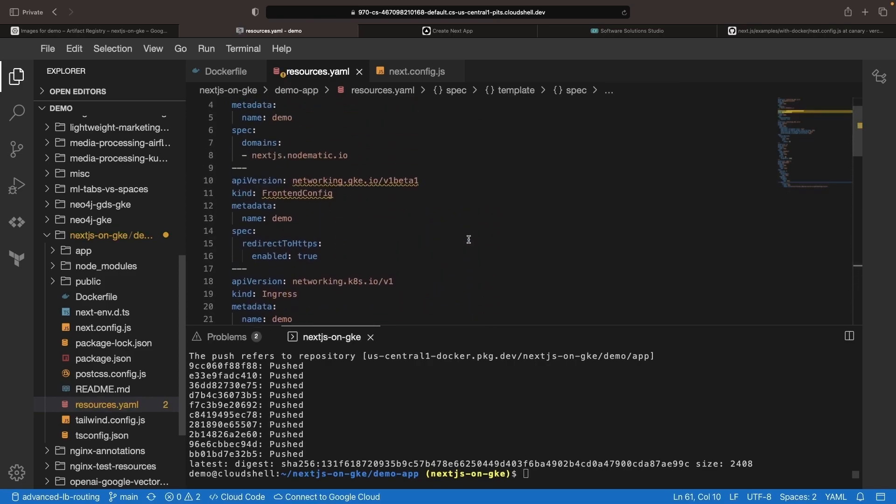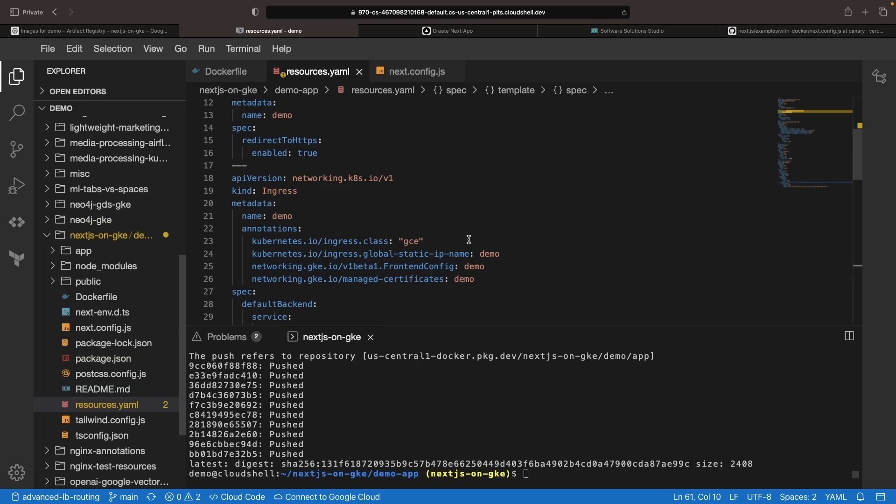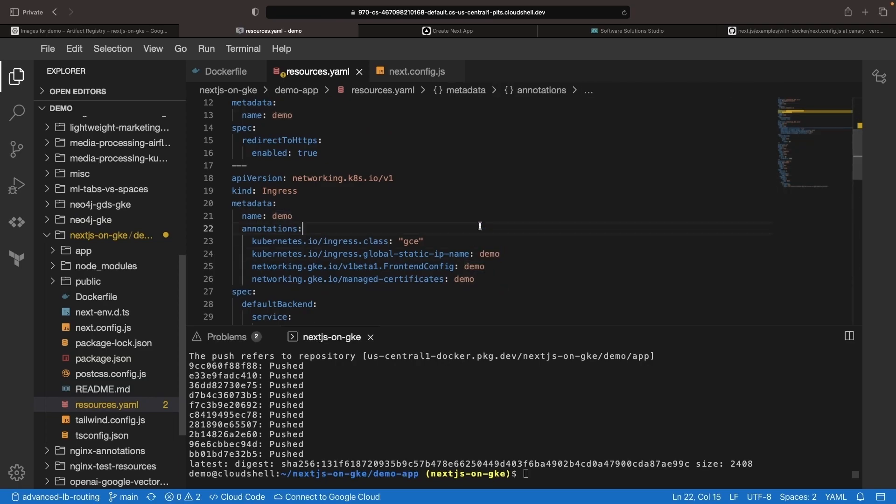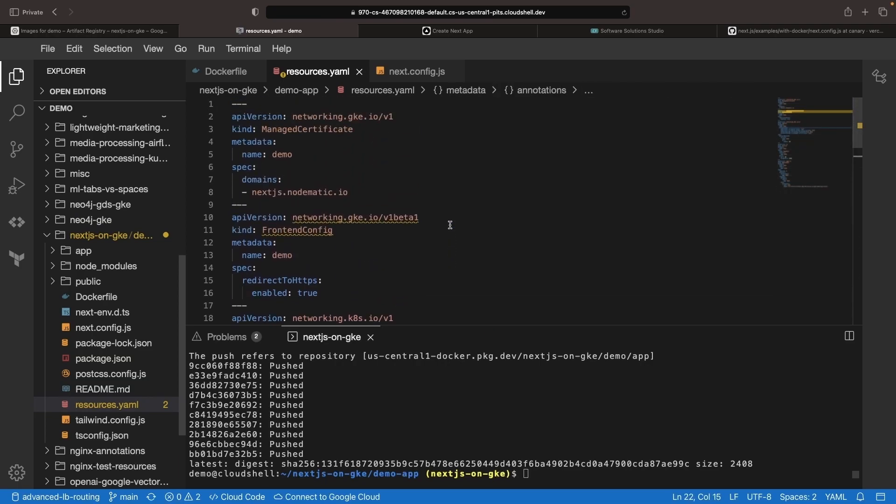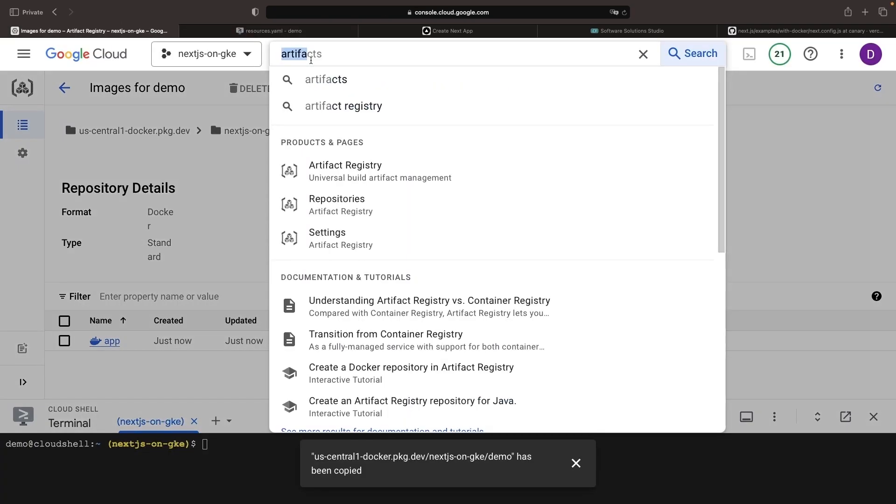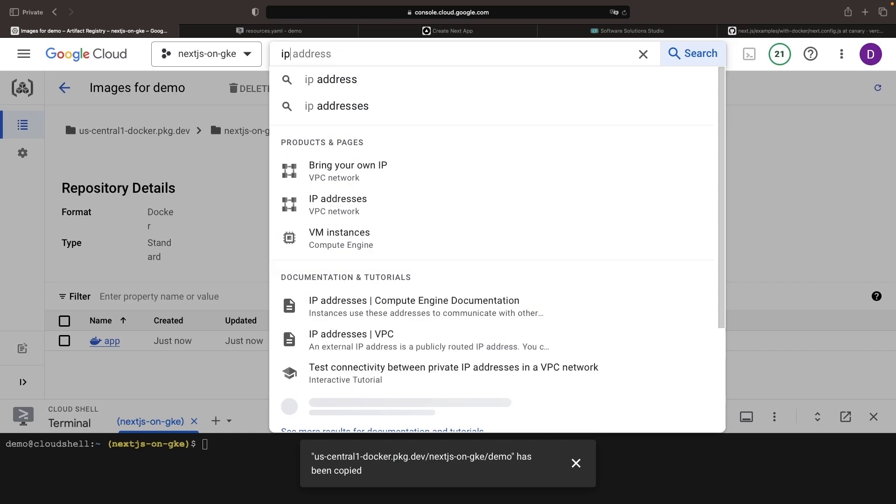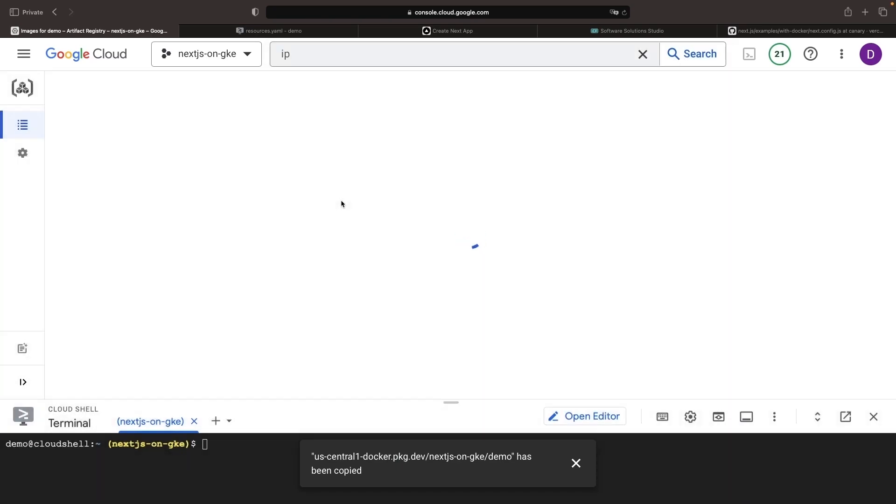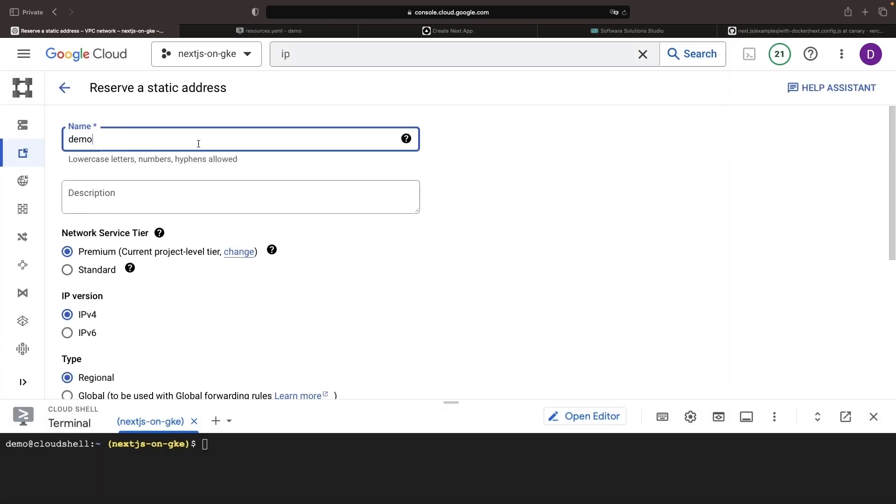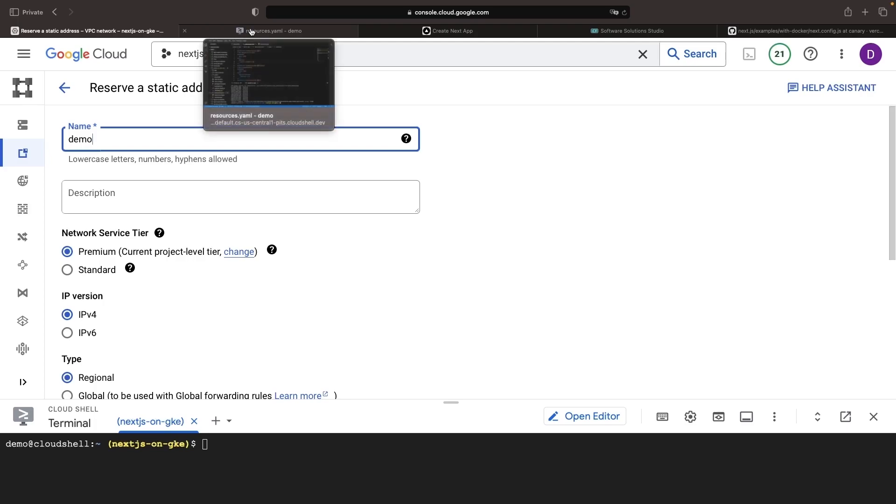Before we apply this resource, we need to do two things on the networking side. First, we need a static IP and then we need to create a DNS a record for our domain. Those things are both pretty quick.